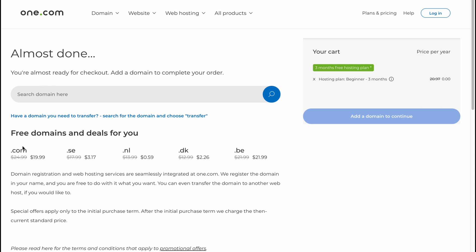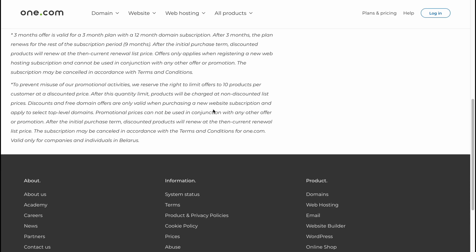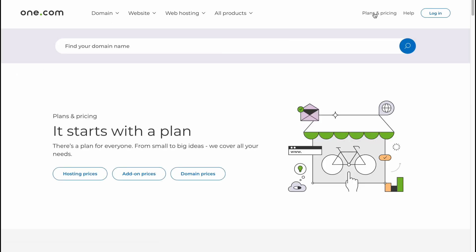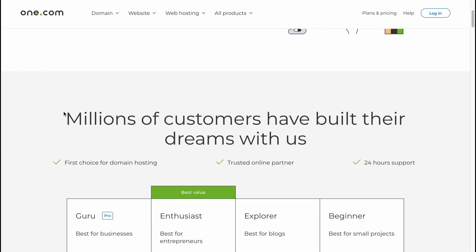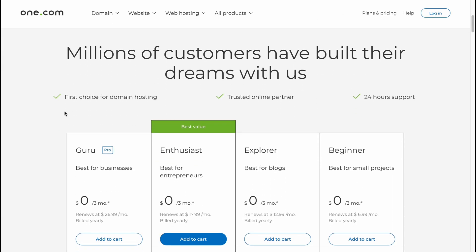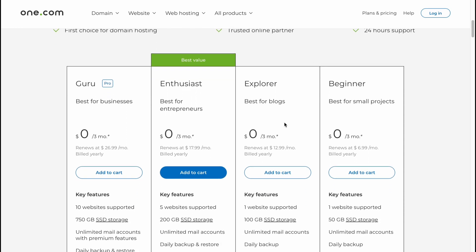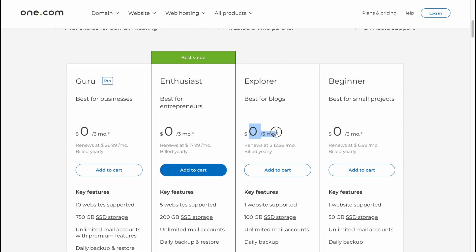As you can see, we can buy the domains for us. As you can see, they're just not like free. And if you'll go to their plans, it starts with a plan. We need to discover what plan is the easiest for us.